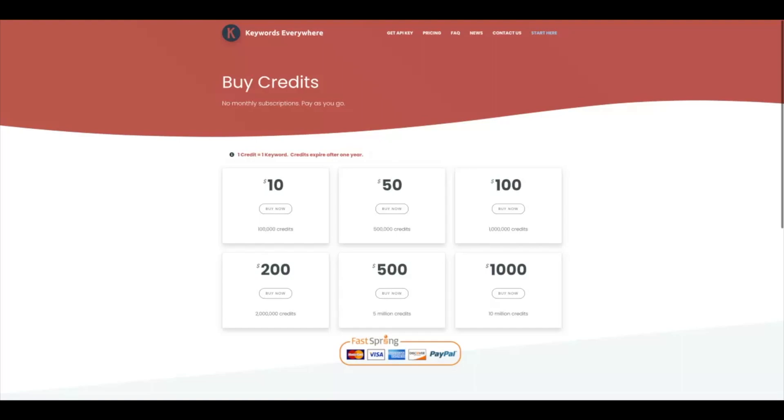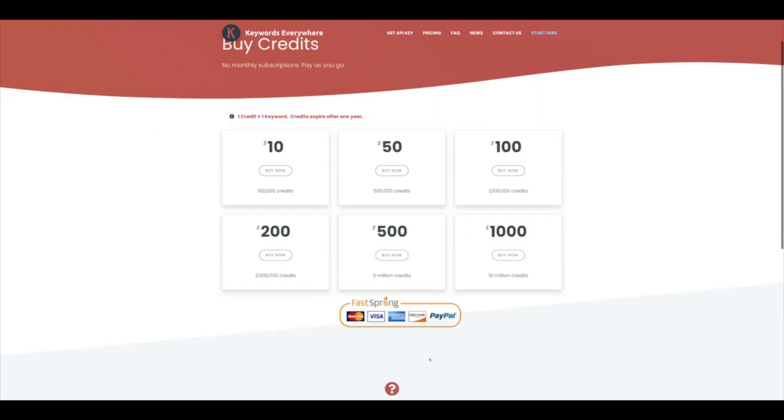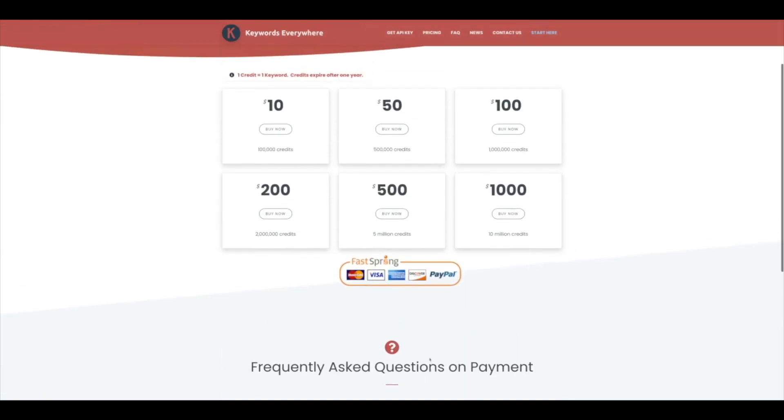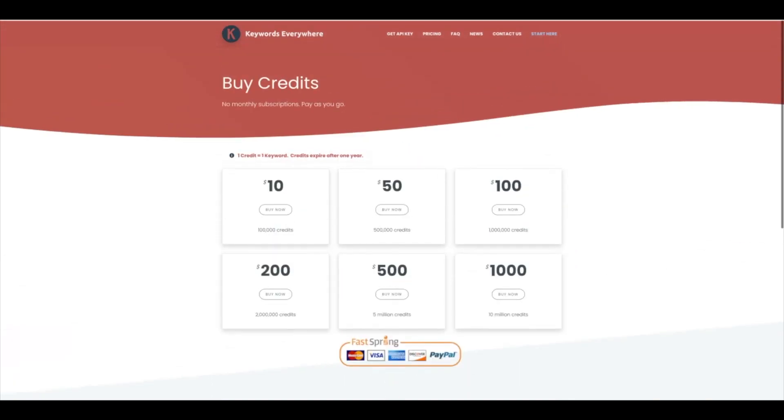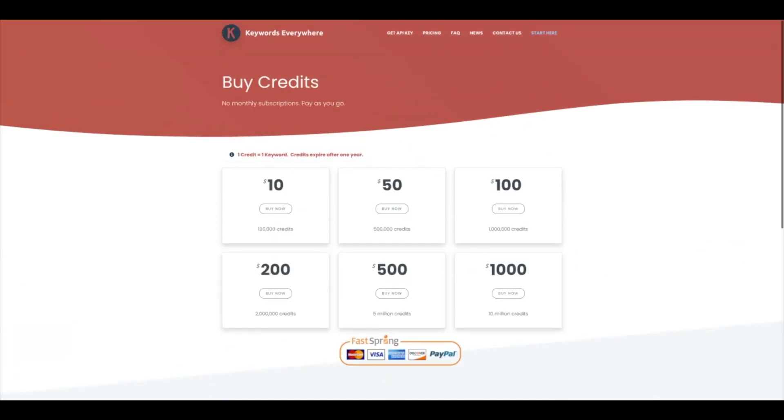So next thing you're going to do is buy credits. Again, this part is optional, but I highly recommend that you go ahead and purchase credits. You can actually purchase the minimum amount of credits. The $10 will give you a hundred thousand credits. Like I said, the hundred thousand credits have lasted me over six, seven months now without running out. So best $10 I've ever spent on SEO. So go ahead and buy now and go through the process of purchasing your credits.